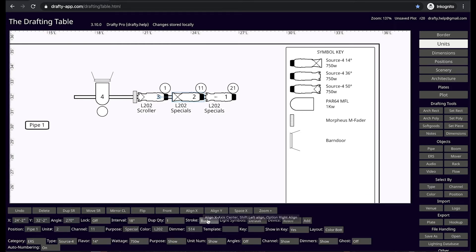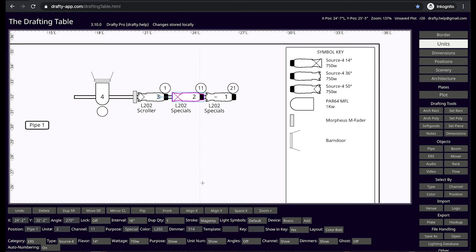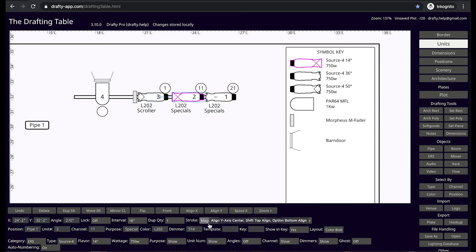You can change the stroke color of any light, make your drawing a rainbow, or use shades of grey.